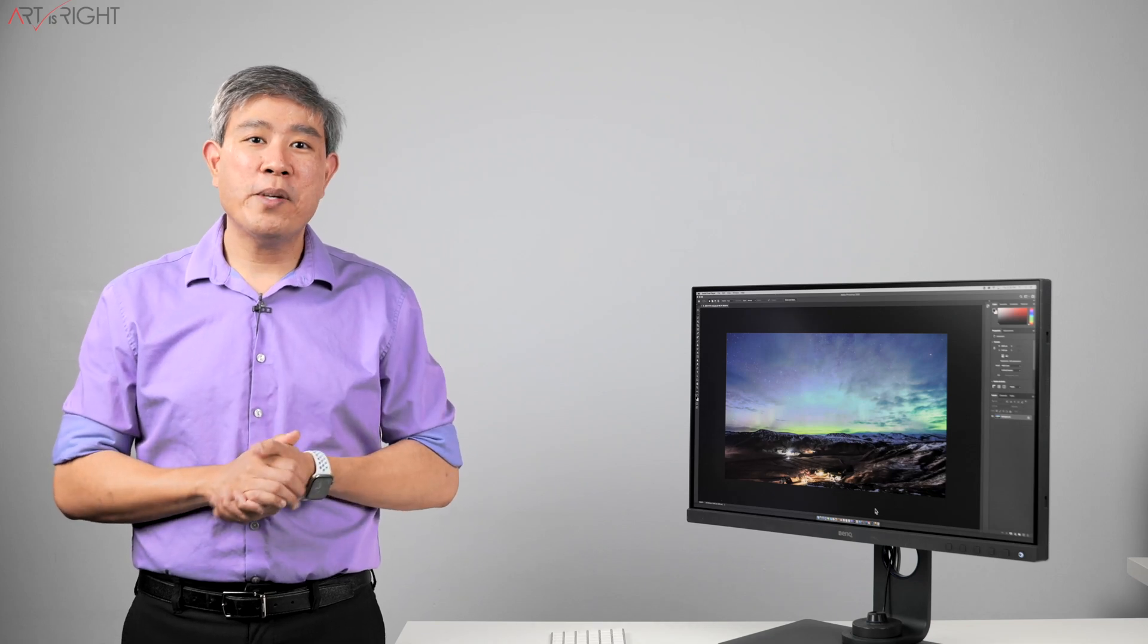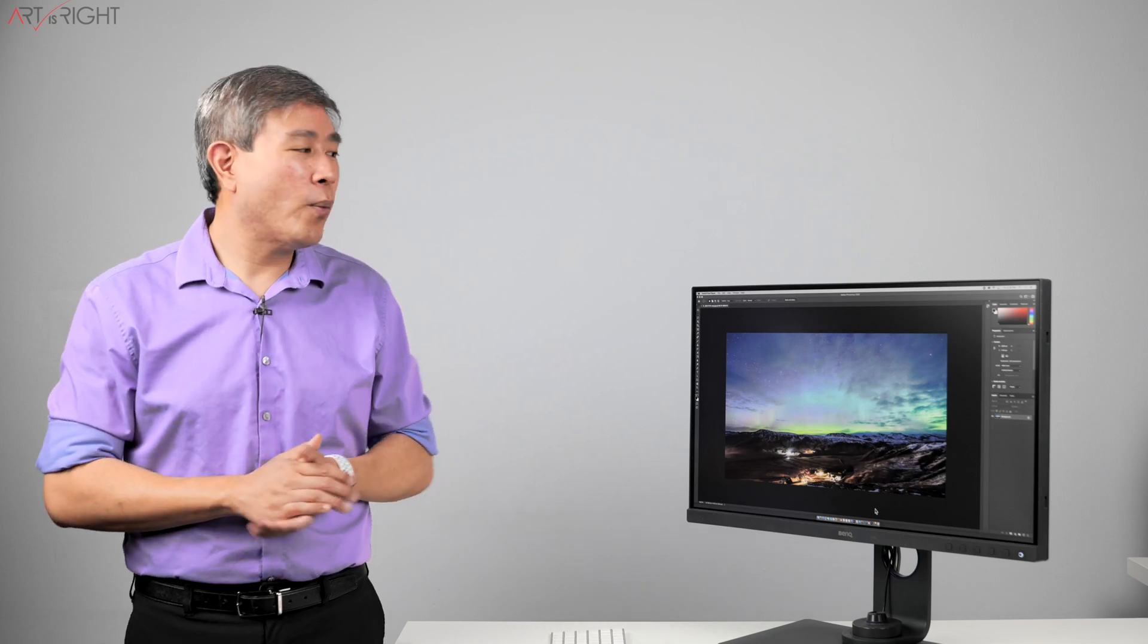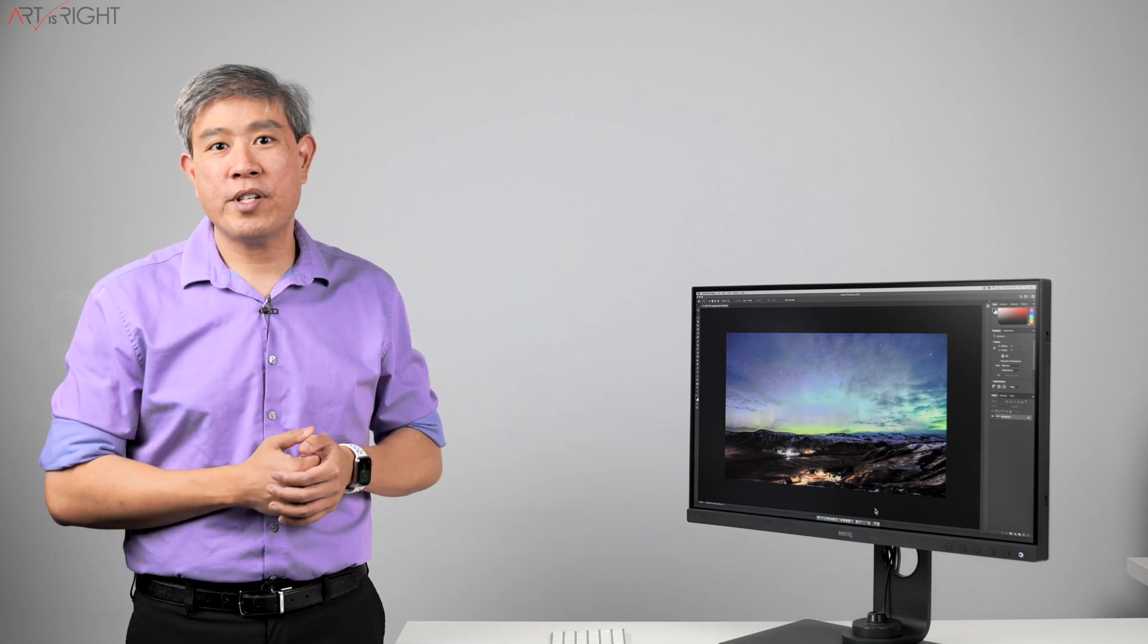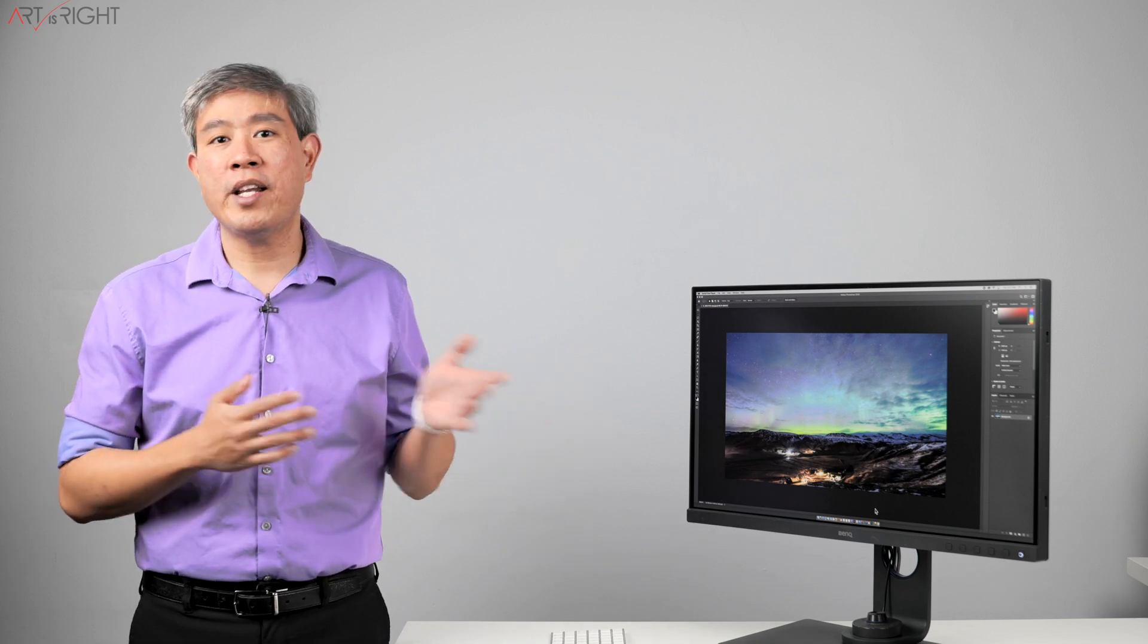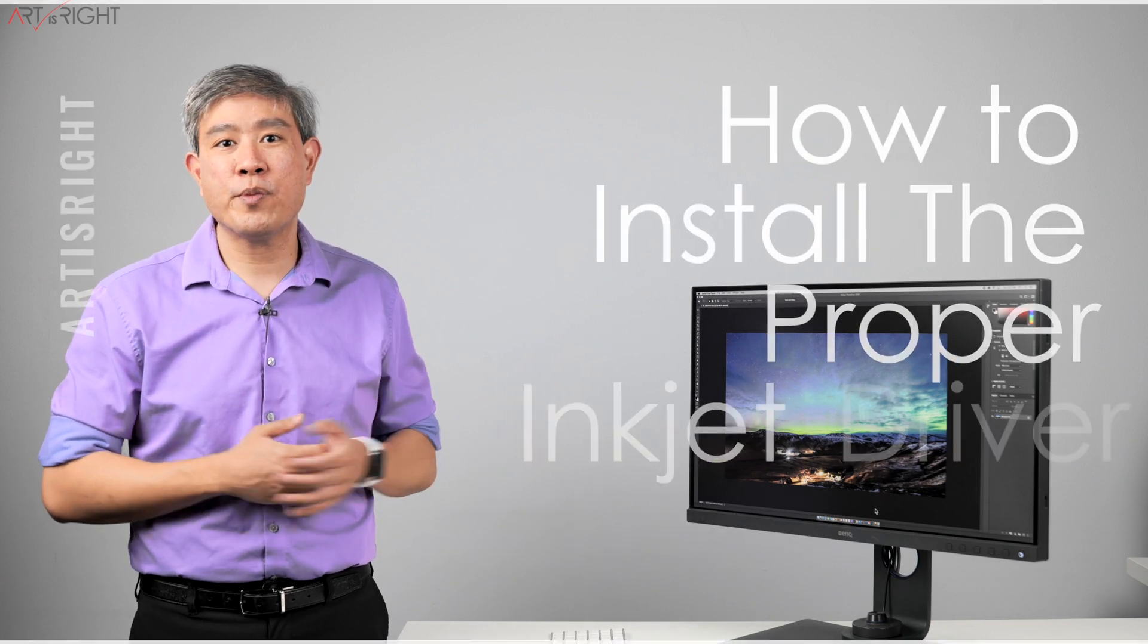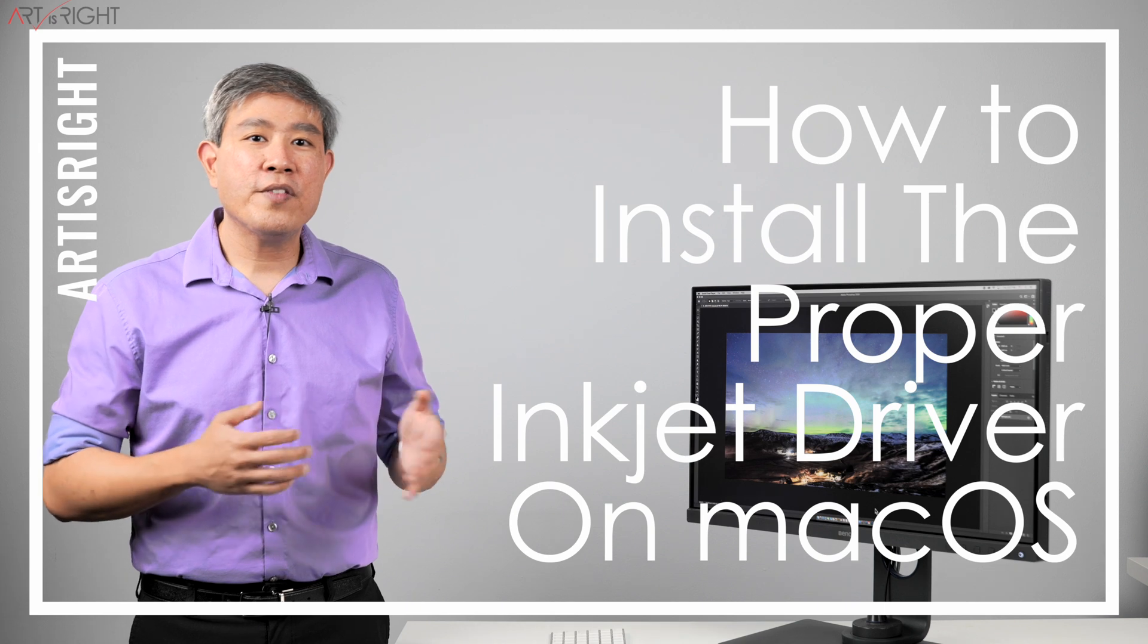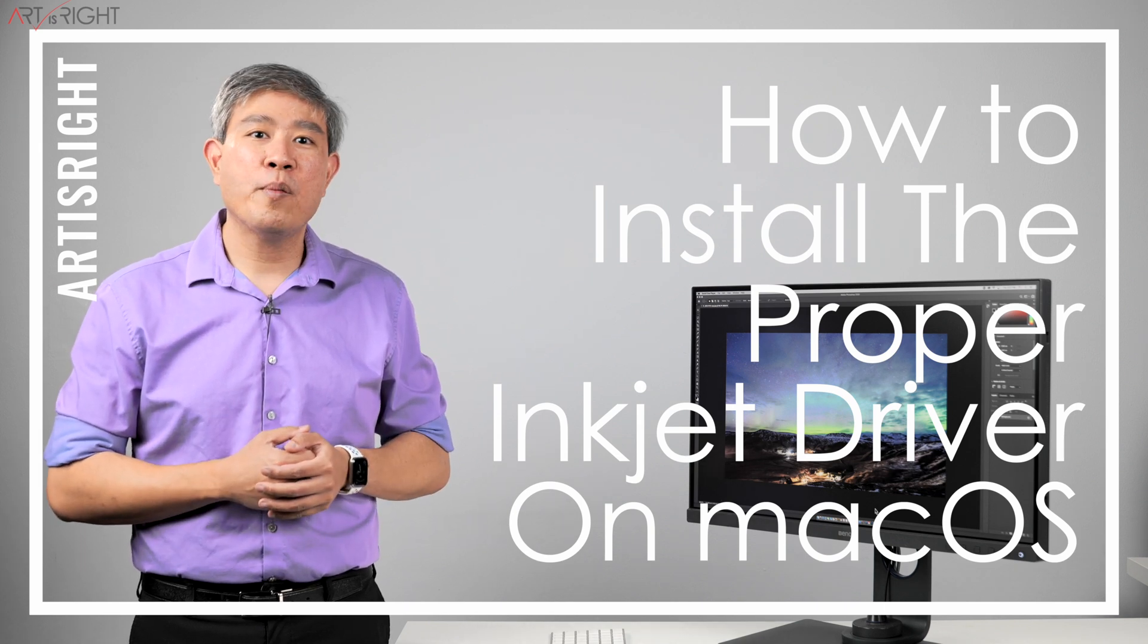I have received a few comments on my printing video inquiring why the print driver on your system is looking different than the one I'm showing in previous printing videos. This is happening on Photoshop, Lightroom, and any other program that requires advanced printer control. Let's find out together why this is happening and how you can fix it.